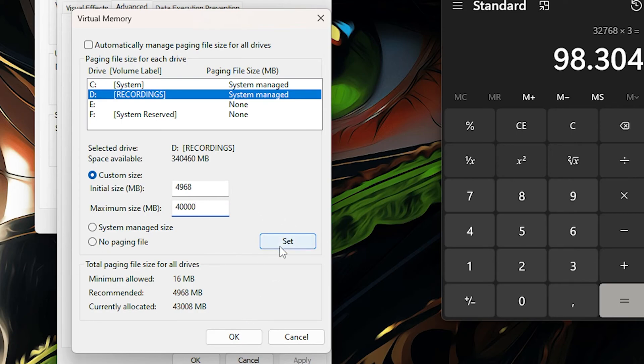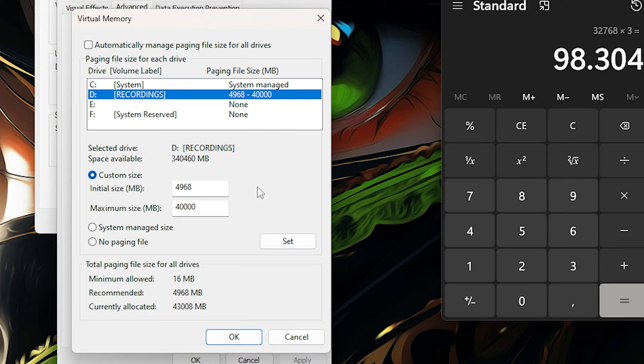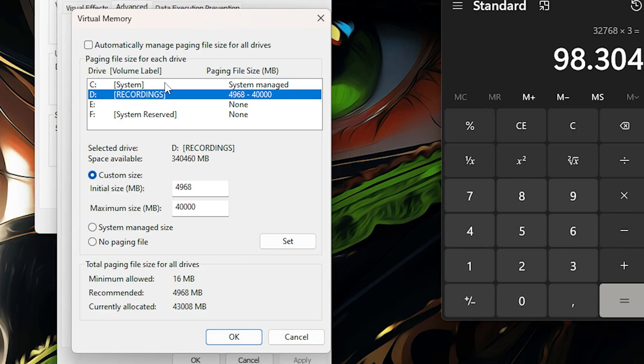And then click Set. Now once you click Set, as you can see it will show here. Now if I click on this again, it will show that the maximum size is system managed. So it is how much it wants to be.